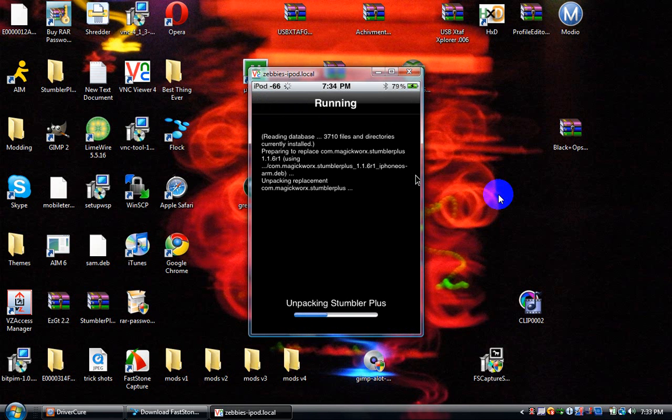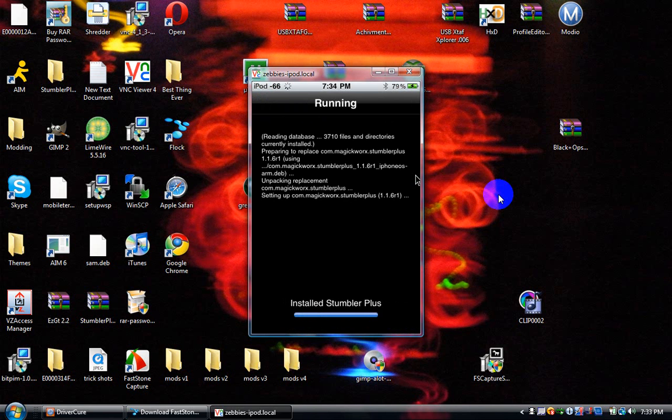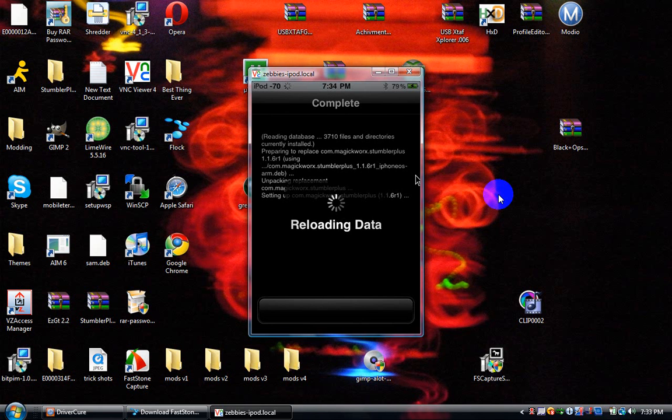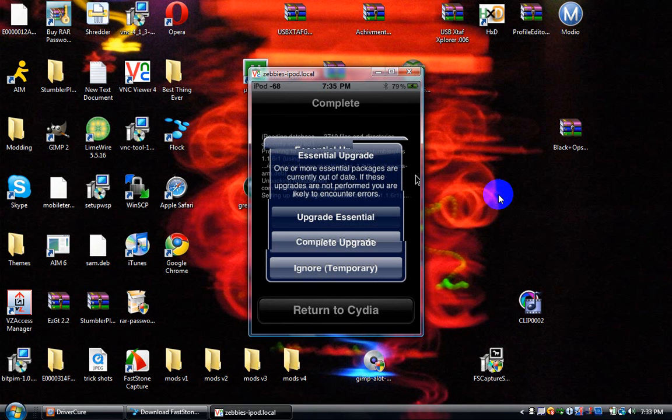Your download will probably be faster because my internet is slow. Cydia is slow. Alright, this is taking forever. When it finishes, hit ignore temporary—that's why it was taking so long—then hit Return to Cydia.